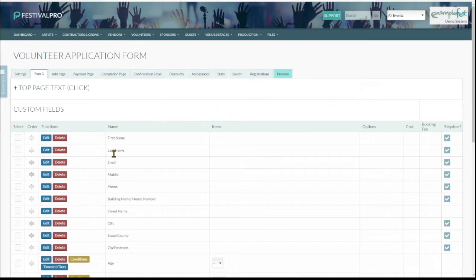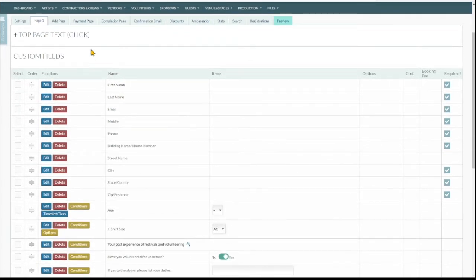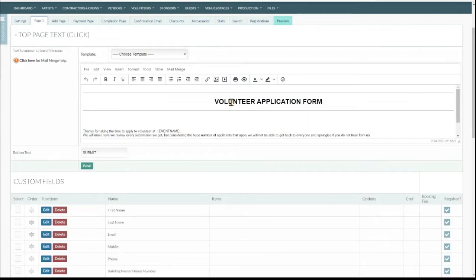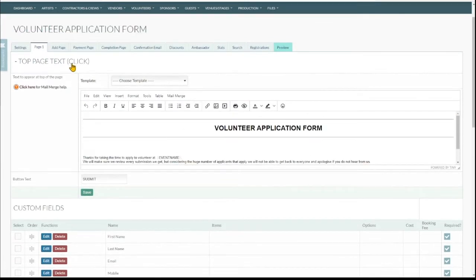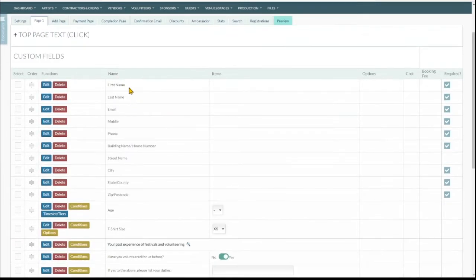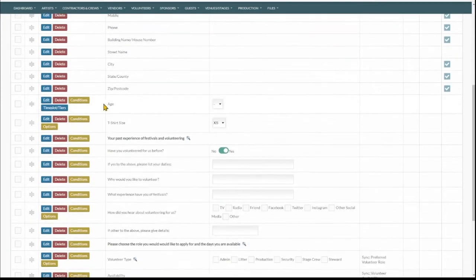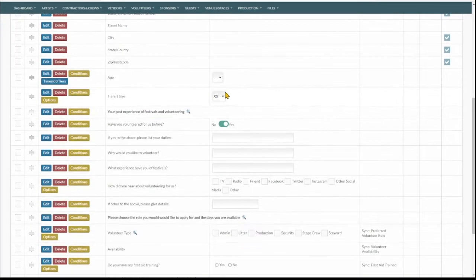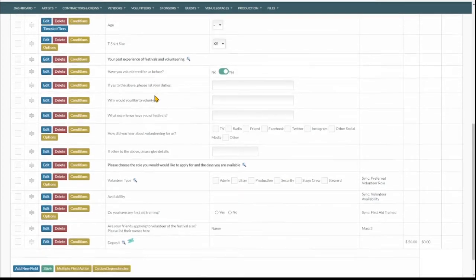What we do under the volunteer application form, you can edit this as you need. Got a bit of information at the top and then we ask them their name, who they are, what age they are, maybe you want to know their t-shirt size. You can delete anything that's not applicable to you though.